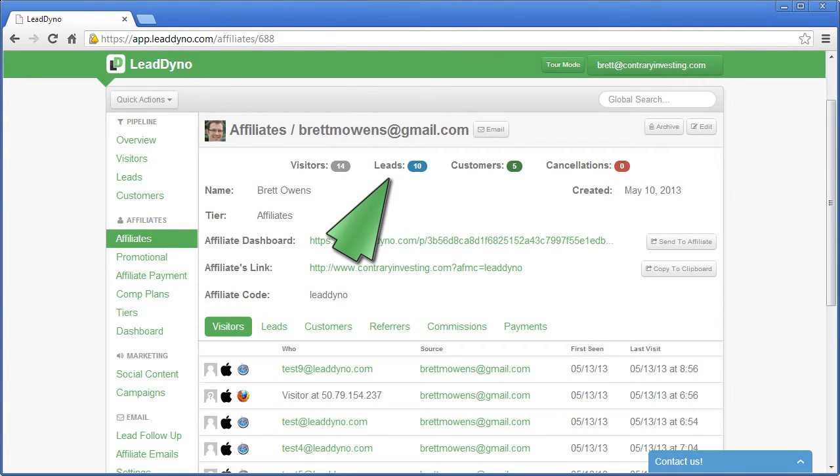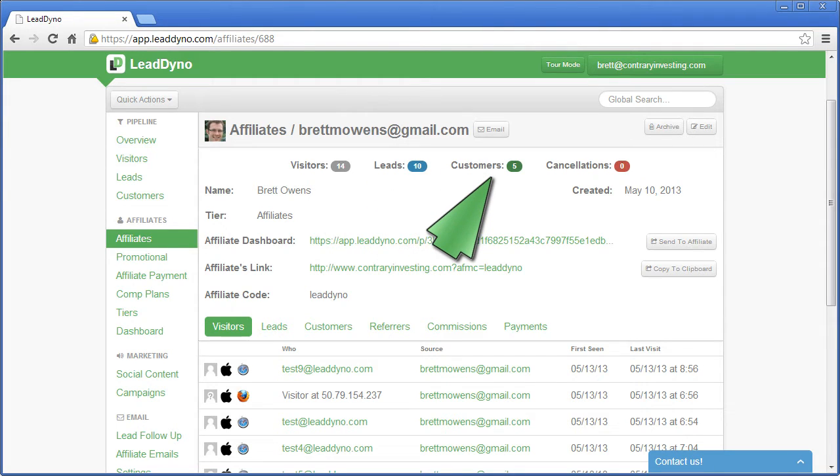A lead is someone who gives you their email address. For example, they sign up for your free newsletter, but has not yet purchased your product. And a customer, of course, is a lead who does purchase your product.